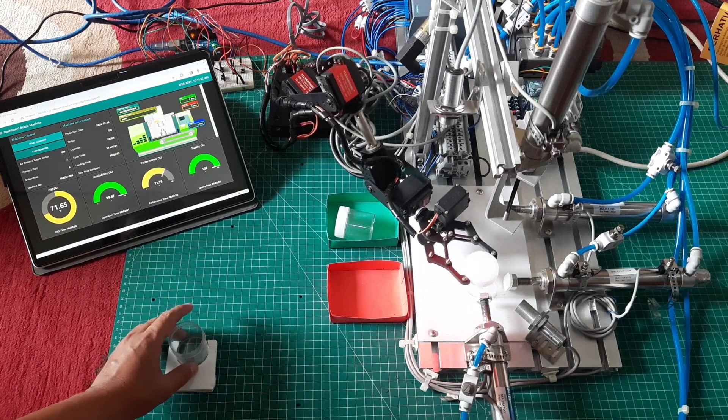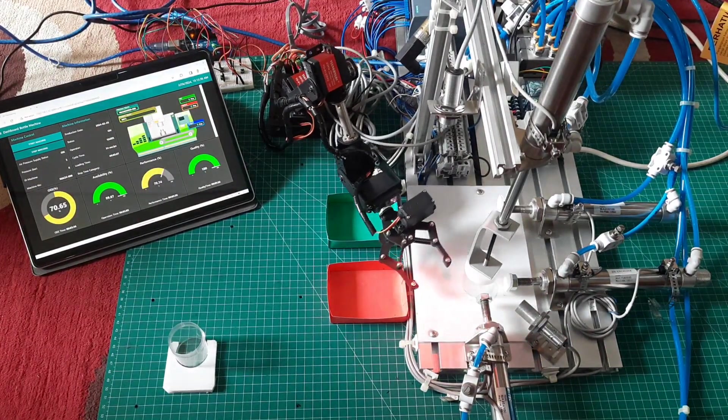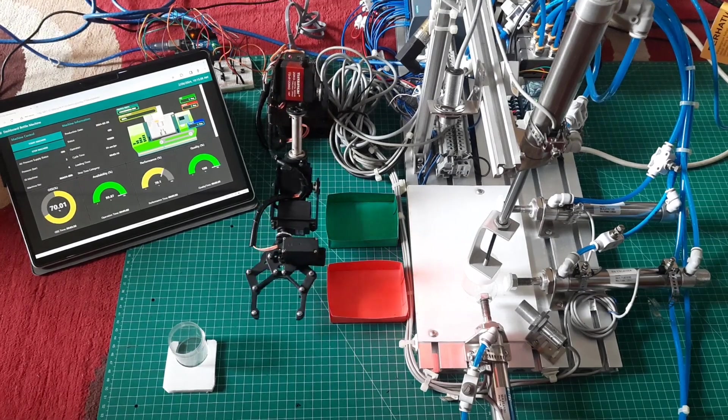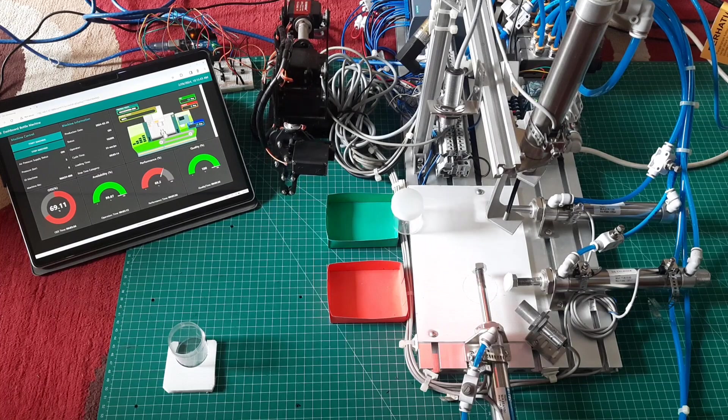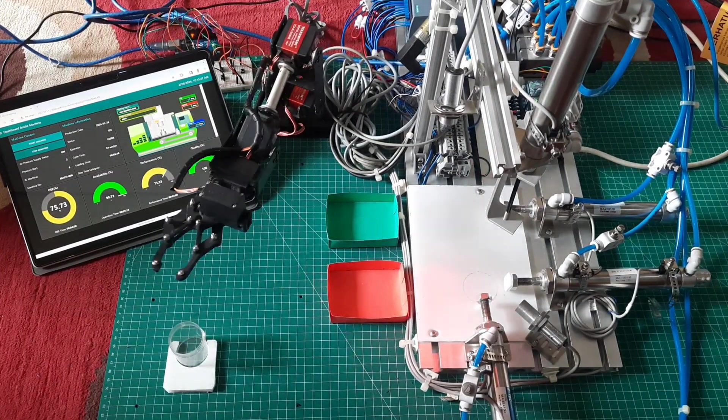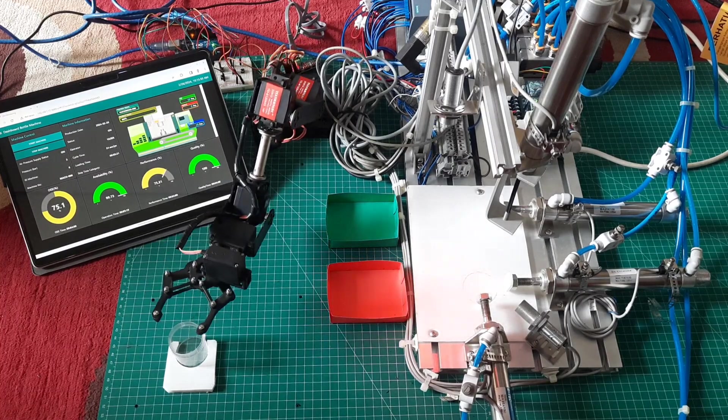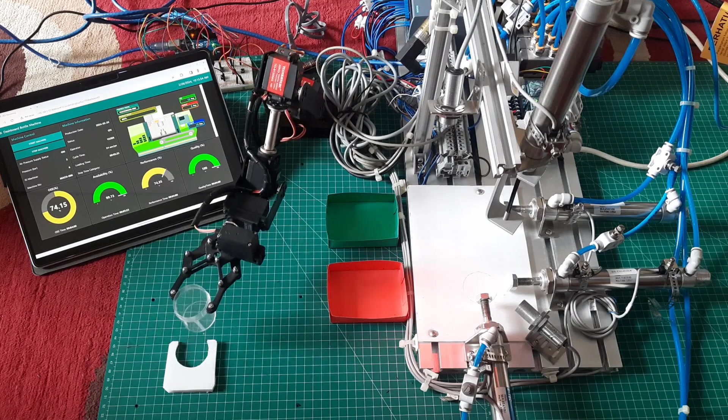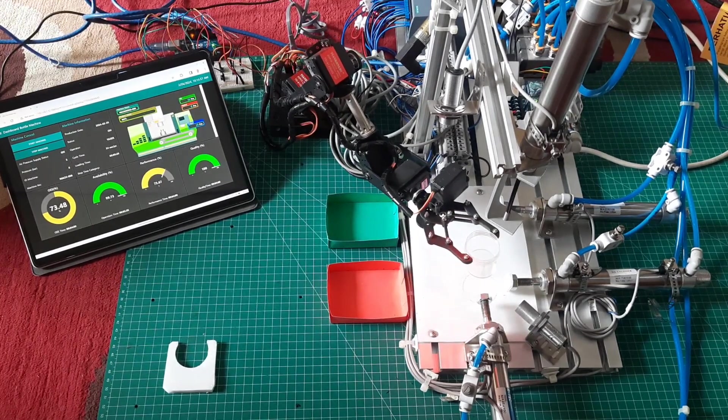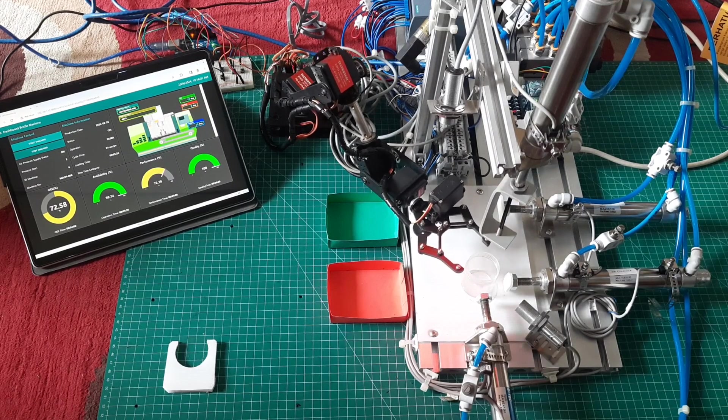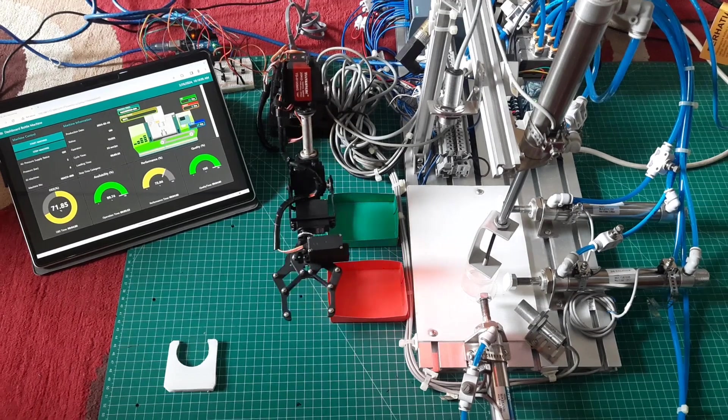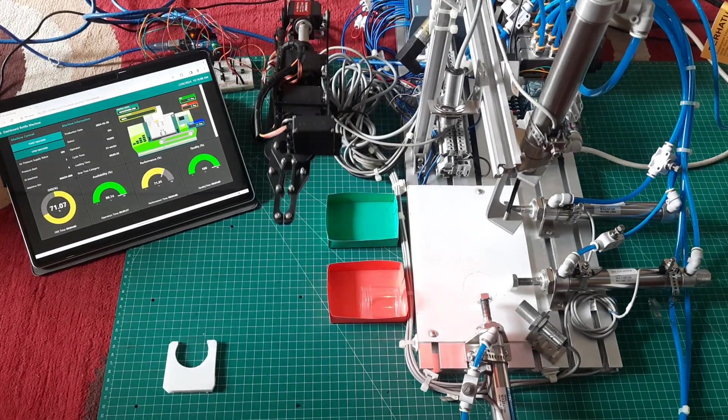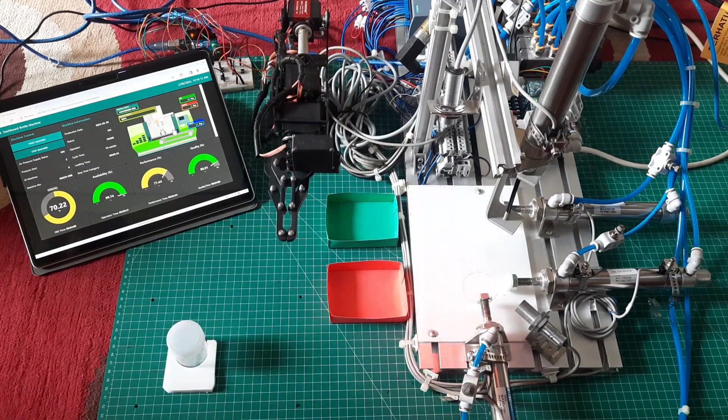Let's try a bottle without a cap. For bottles without caps, once the sensor detects the absence of a cap, the bottle will be pushed by the cylinder into the red colored box. On the dashboard, the defective product count will increase, and we can observe a decrease value in the quality graph.